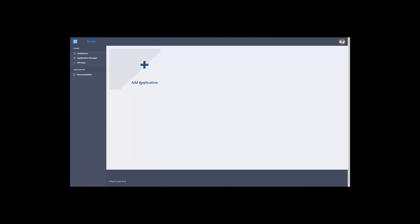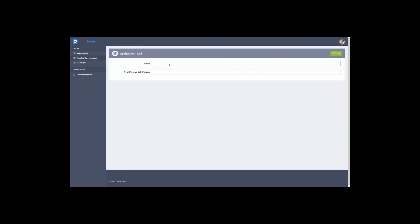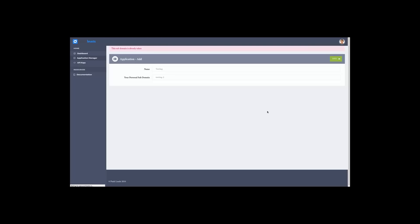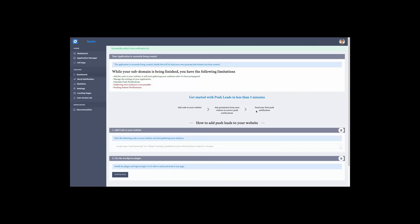We're going to start by creating our first application. You need a name and your personal subdomain for Push Leads. For example, we'll go with testing, and our personal subdomain will be testing. I'm going to hit save. In case the subdomain is already taken, you should get this error, so you should change it. I'll go with testing2. So our subdomain was created, and our application is right here.